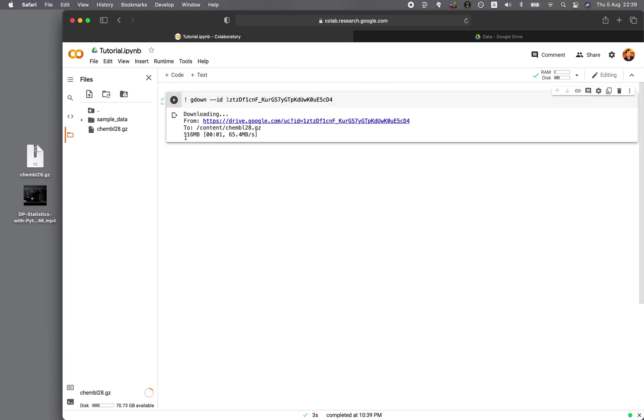And then it's finished. 116 megabytes in about a second for downloading, but then it's taking time to finalize the download. And the speed is at 65 megabytes per second. And so it took about four seconds to download this 116 megabytes.